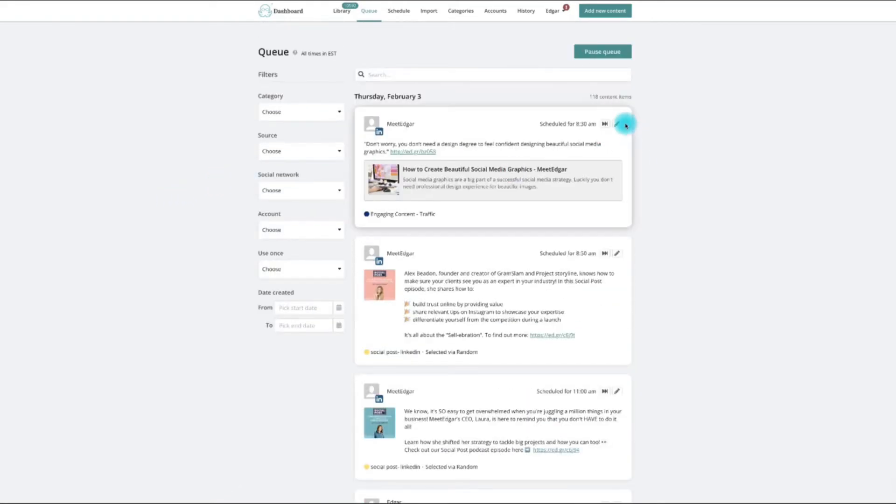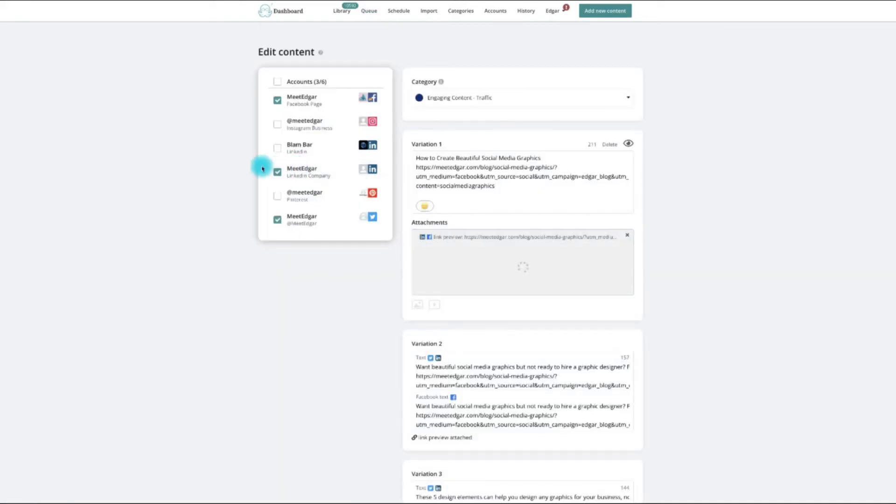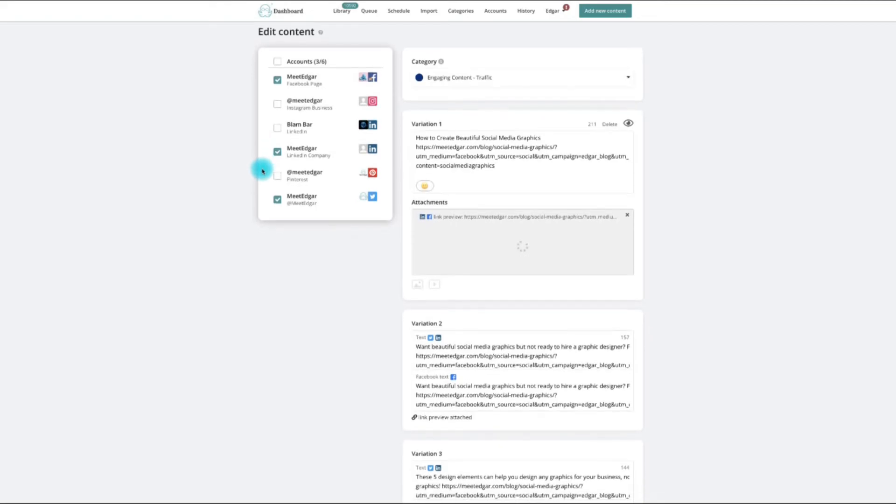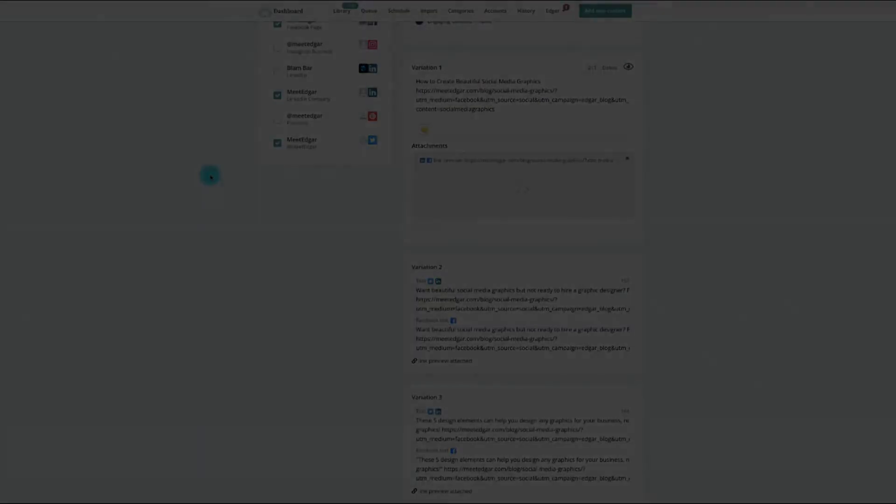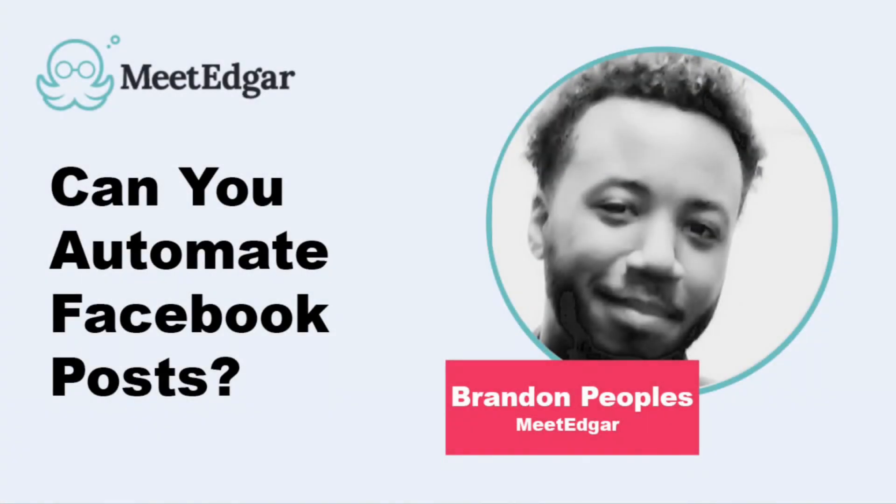You can edit a post inside your queue by selecting the Edit icon on the right side of the scheduled post. And if you have any questions about this functionality, please don't hesitate to reach us at support at MeetEdgar.com. See you soon!